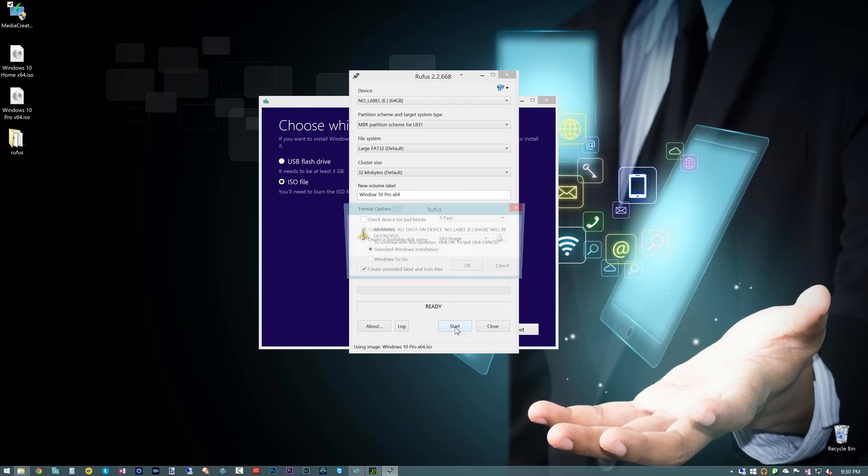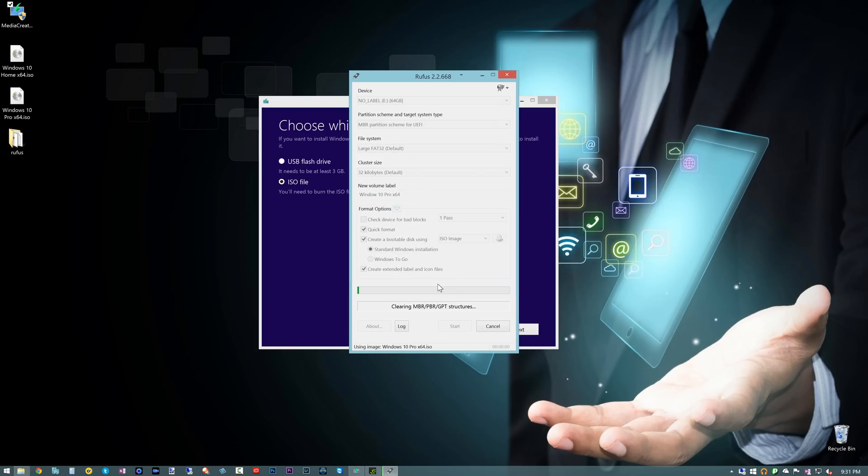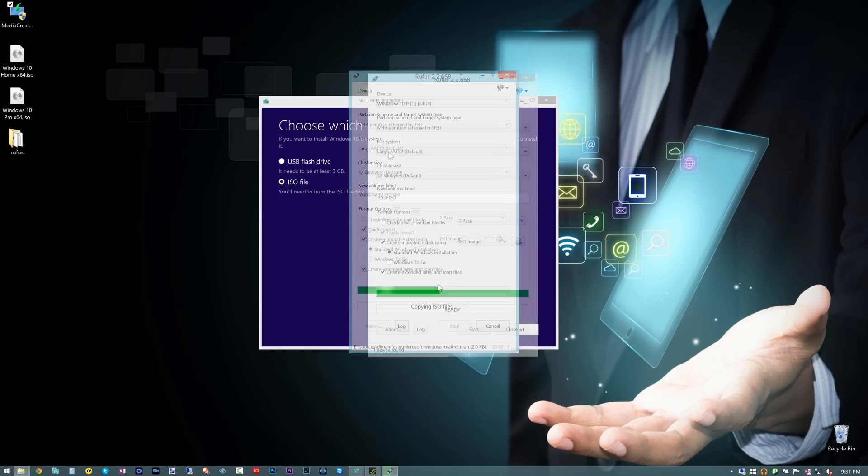It's going to destroy all the data on it, as you can see there. Go ahead and hit okay, and let this go ahead and go through its process. So we're going to let it go through its formatting here, writing the boot record, copying ISO, and then from there we should have a bootable Windows 10 installation.